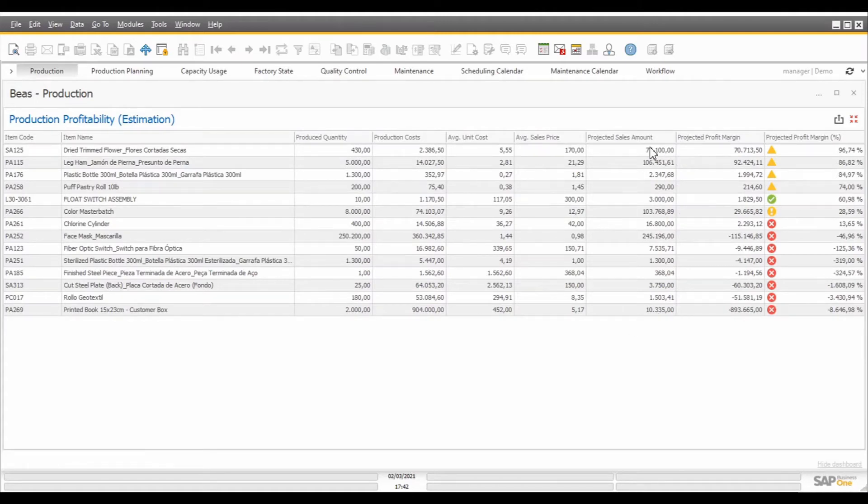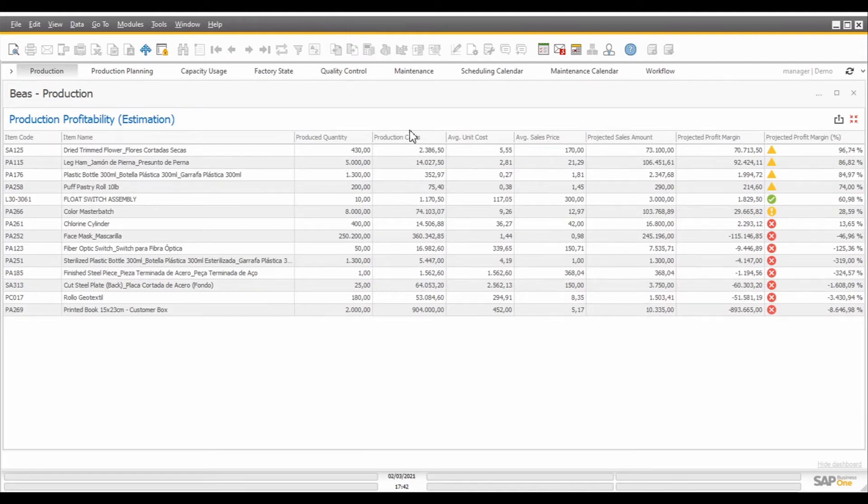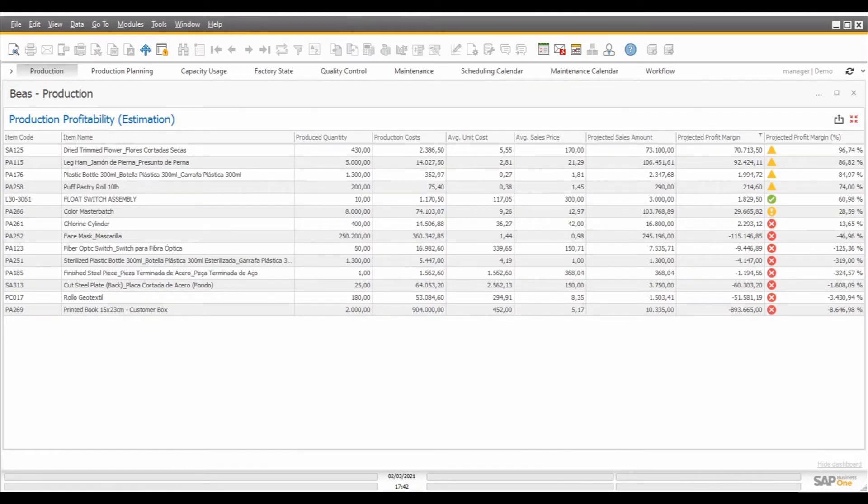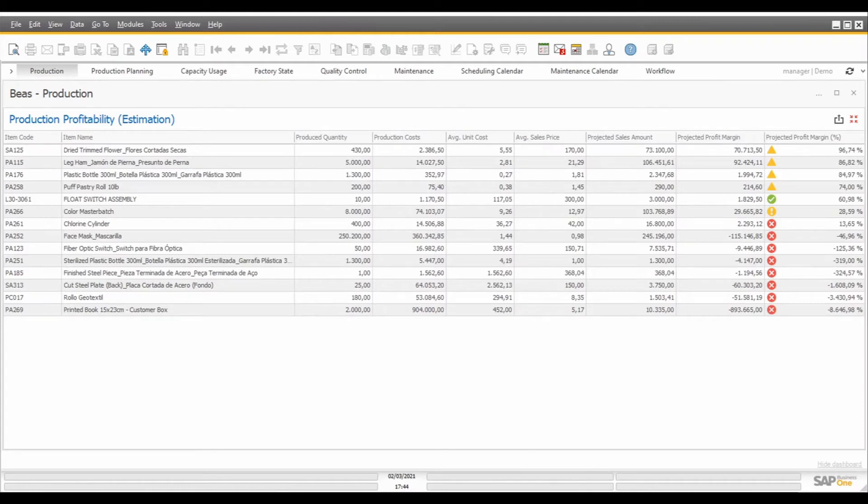This is calculated by multiplying the quantity produced to the average sales price. And by discounting the production costs from the projected sales amount, we can get the projected profit margin. That will be the profit margin that we could achieve when selling the whole production. Then, the projected profit margin is divided by the projected sales amount to calculate the projected percentual profit margin, allowing us to know which products are more or less profitable to produce.